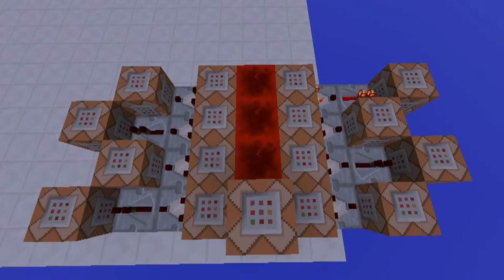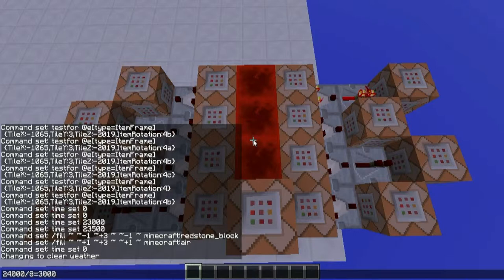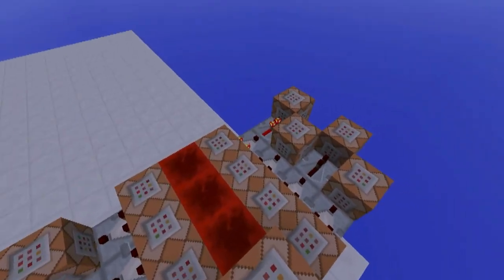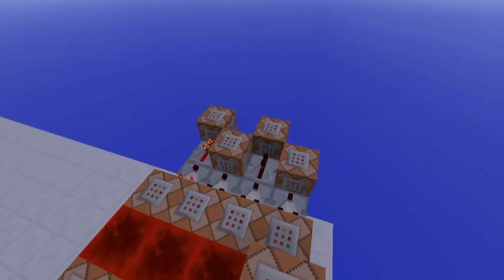One Minecraft day is 20 minutes in real time. 20 minutes in real time are exactly 24,000 ticks. 24,000 ticks divided by 8 — for the 8 possible rotations of the item in the item frame — equals 3,000. Which means we have to set the time 3,000 ticks away from each of the other command blocks.